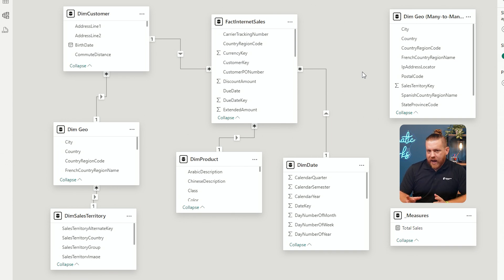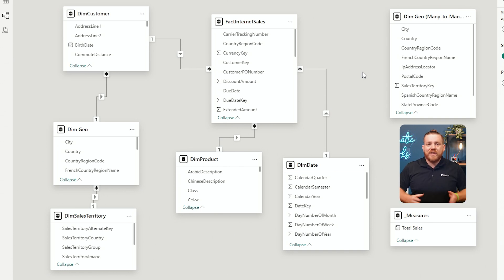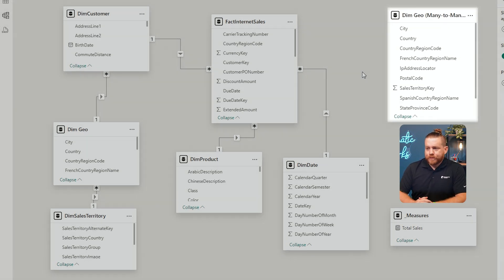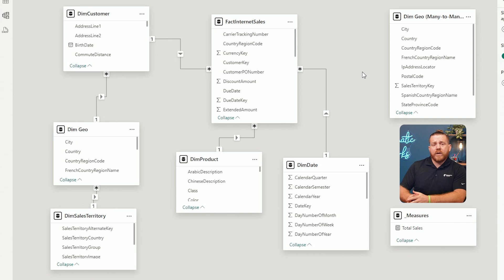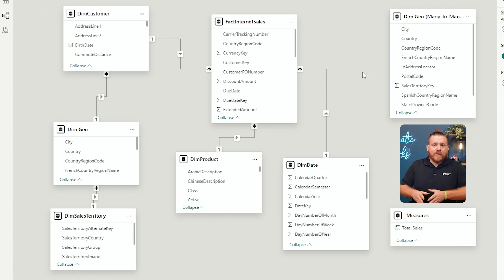But we don't always have something like a customer table in the real world — there isn't always a table to sync these things together. On the right side, you can see I have another dim geography table, aptly named many-to-many. And in this one, there is no customer table that's going to be used in the middle to relate directly to internet sales — for whatever reason in the real world, I just don't have that.